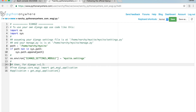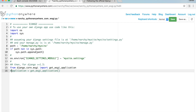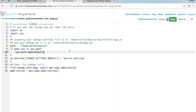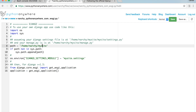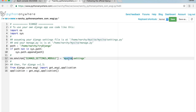Then update the path from 'mysite' to the name you called your Django app. I called mine trydjango. So on line 8: '/home/narche/trydjango'. Then on line 12: 'trydjango.settings'. Hit Save.